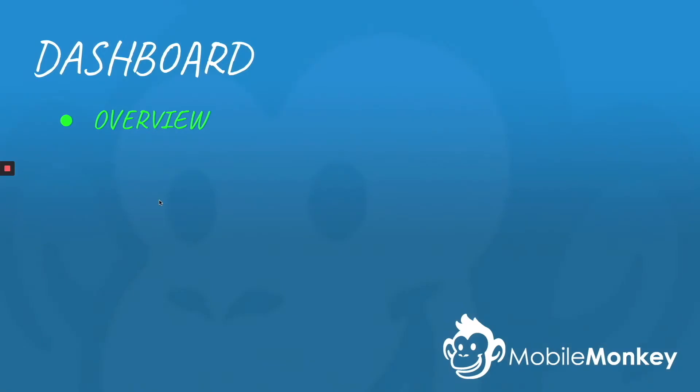Hi, this is Craig Cameron with MobileMonkey. Today we're going to go over the MobileMonkey dashboard. We're going to show you all the cool features it has and how to navigate around it so you can build a better bot. Let's get started.